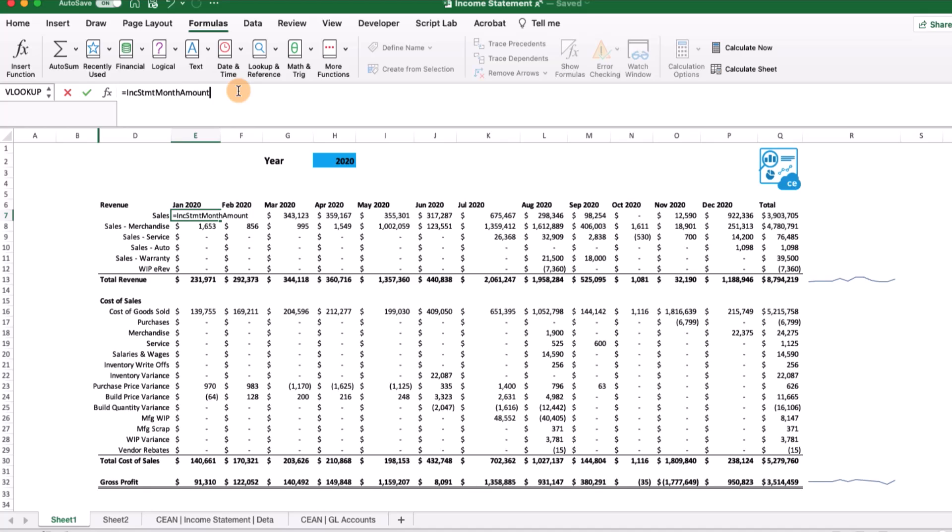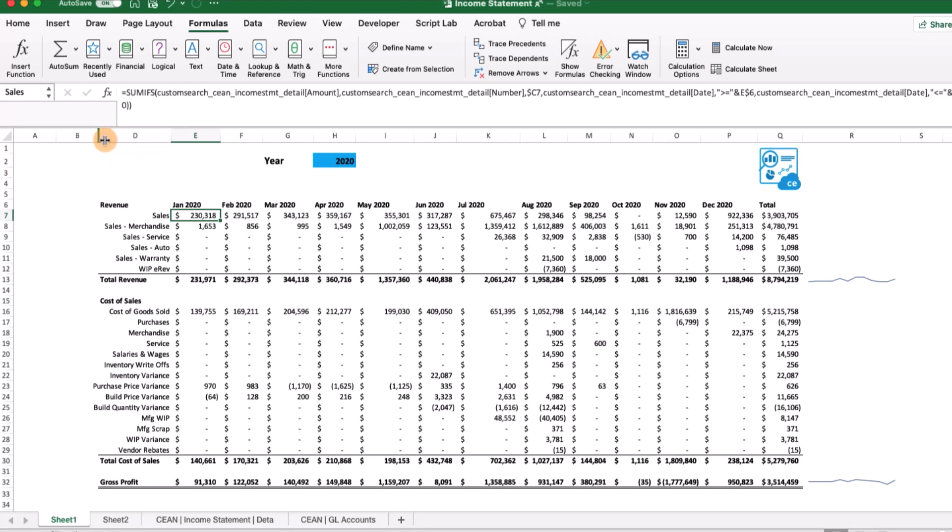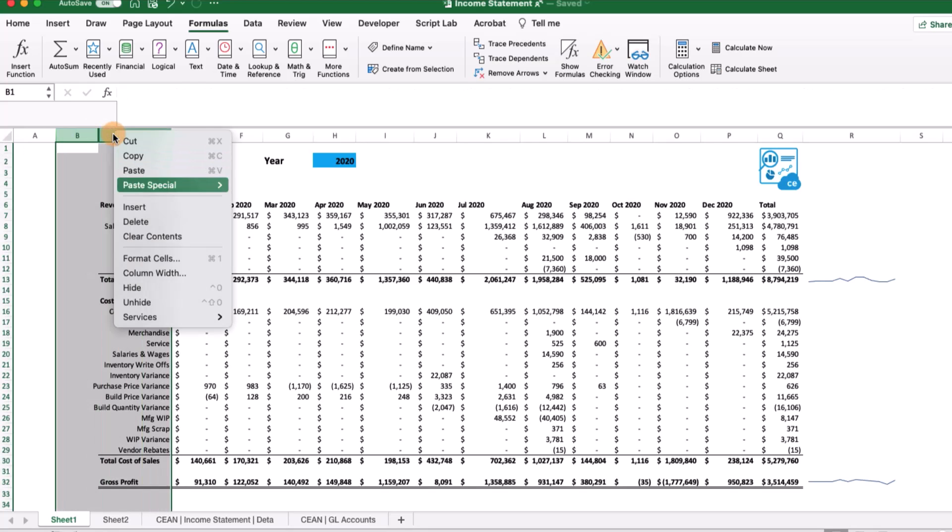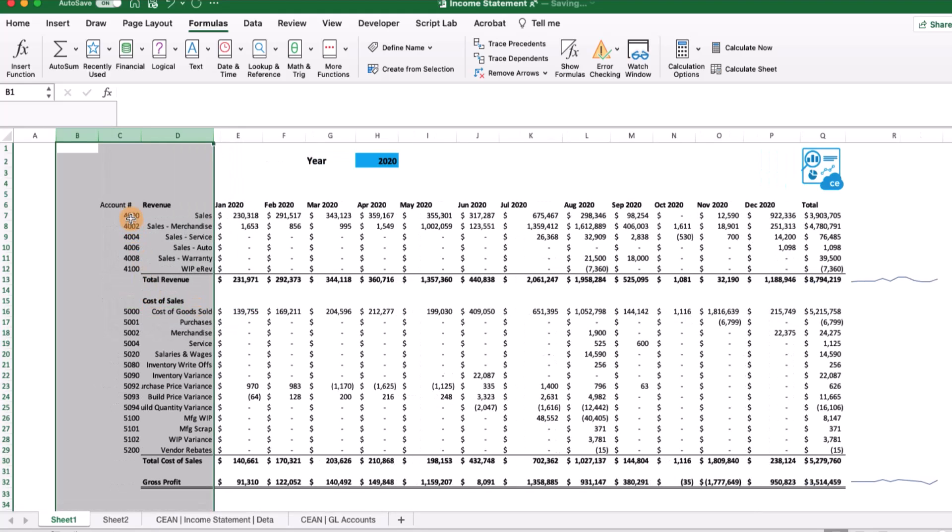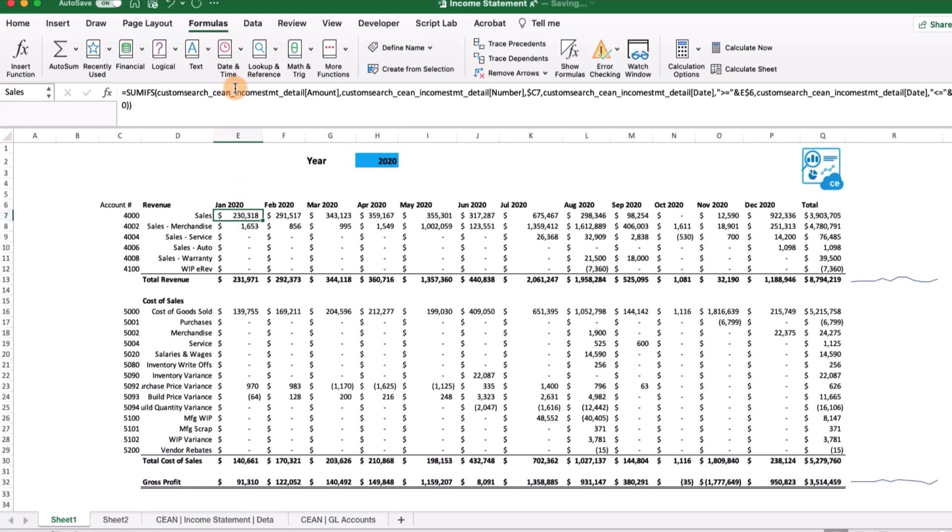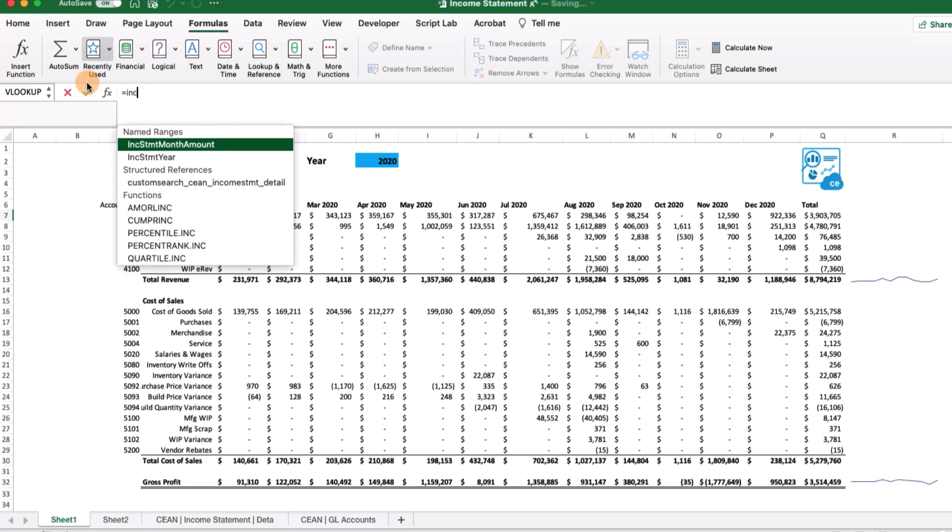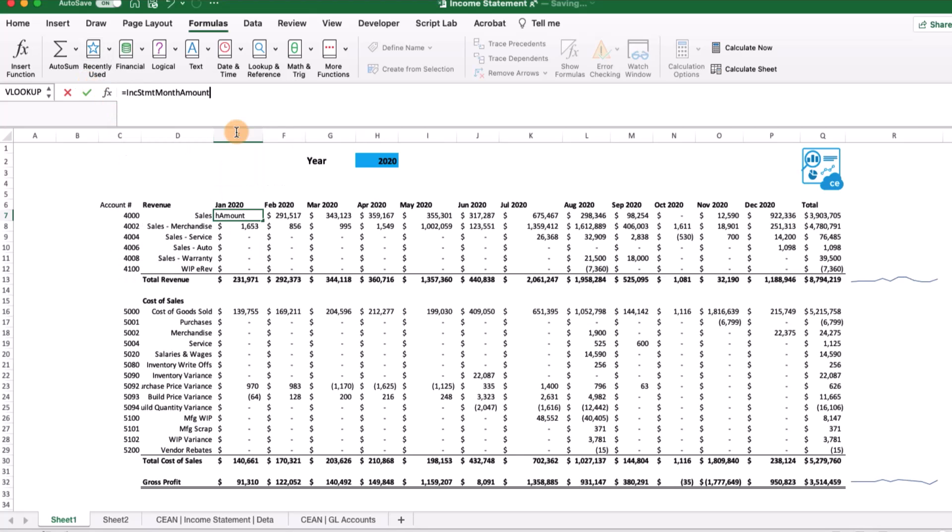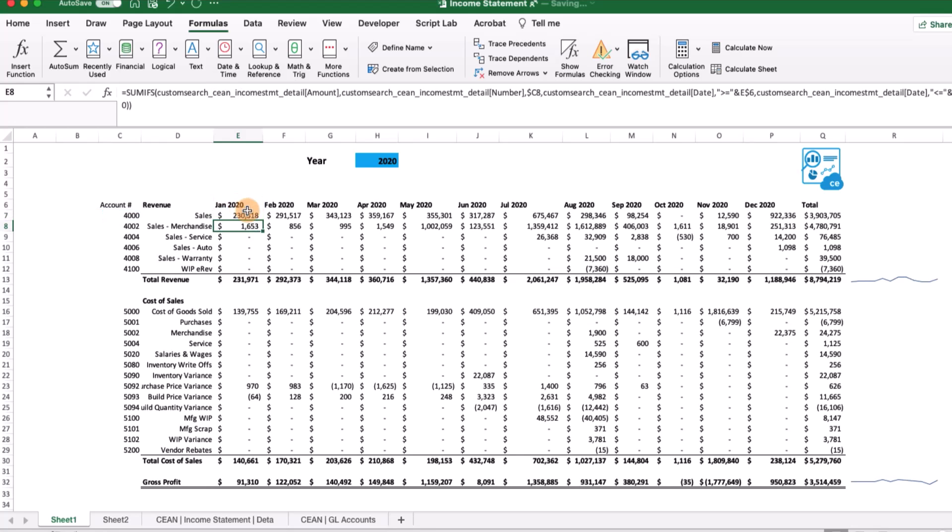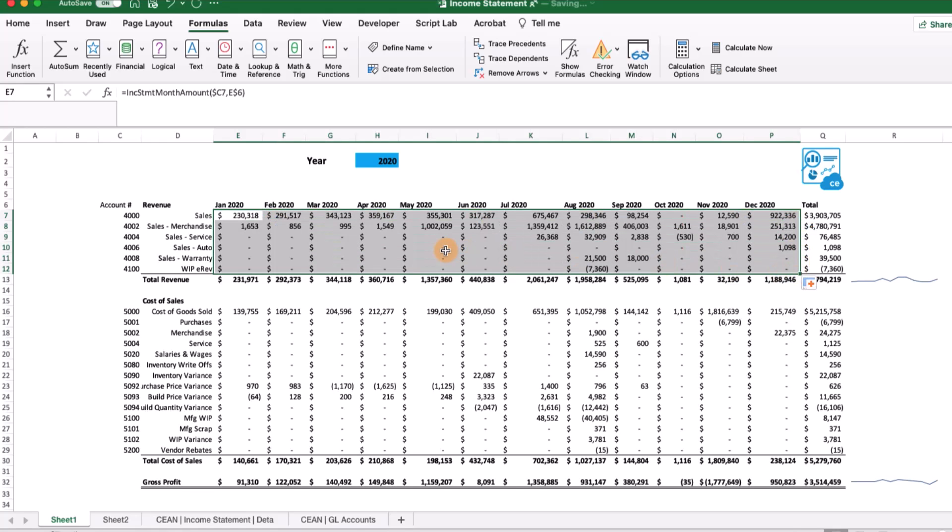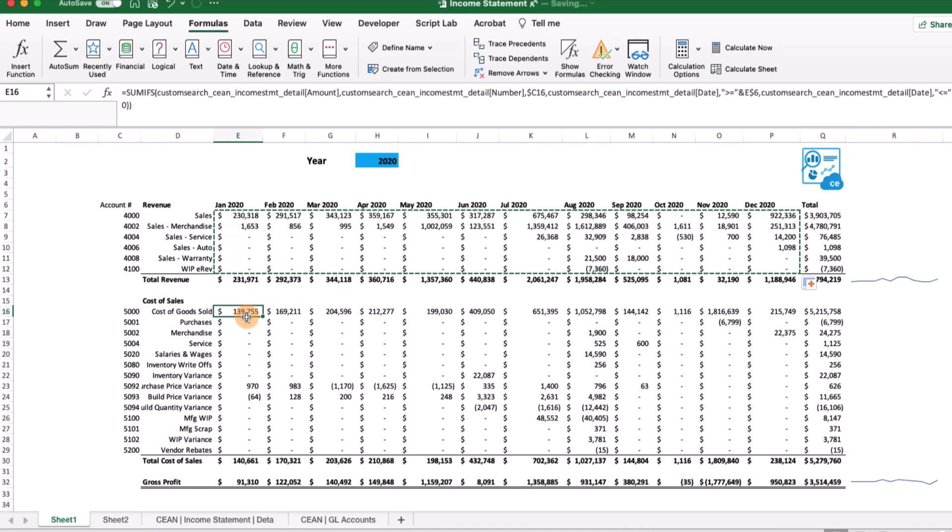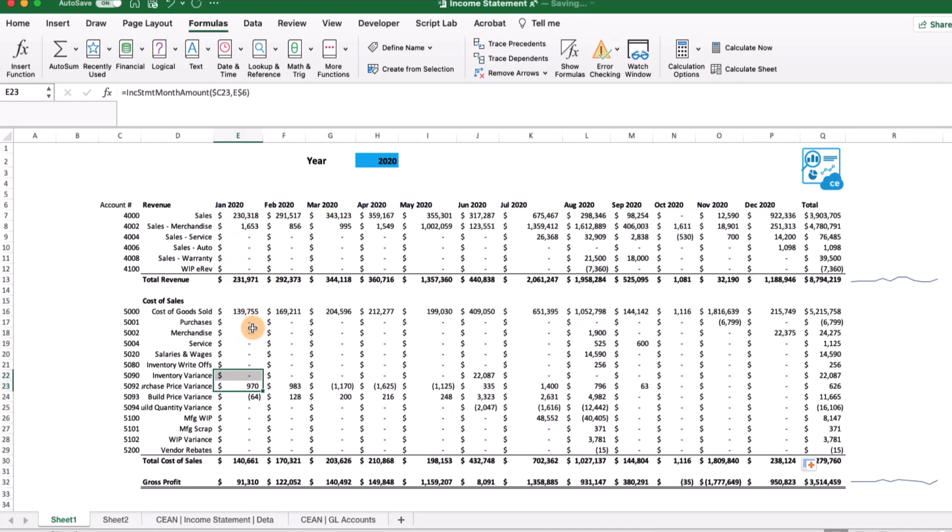Now if we come up here and start typing the name of the formula, here's the Lambda that we just created. The first thing we need to do is put in the GL accounts. Let's go ahead and unhide these columns. Now we're going to change this formula to equals income statement month amount. The first parameter is going to be the GL account number, and the second is going to be the date. Let's fix this so we're always referring to column C and to row six. Now we can drag this out and extend this down, and start to copy and paste this to the rest of our spreadsheet. Now we have a much nicer looking formula that's a lot easier to reference.